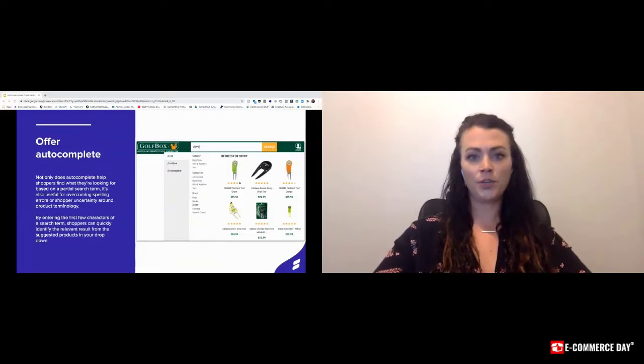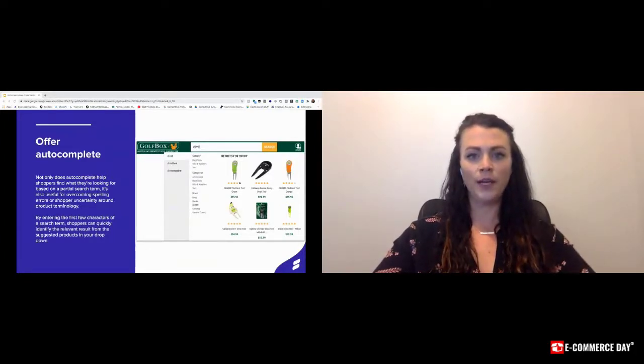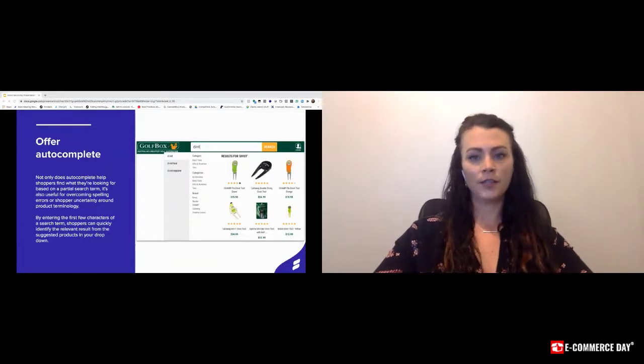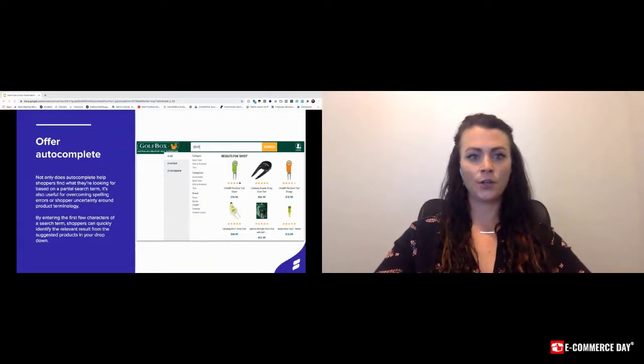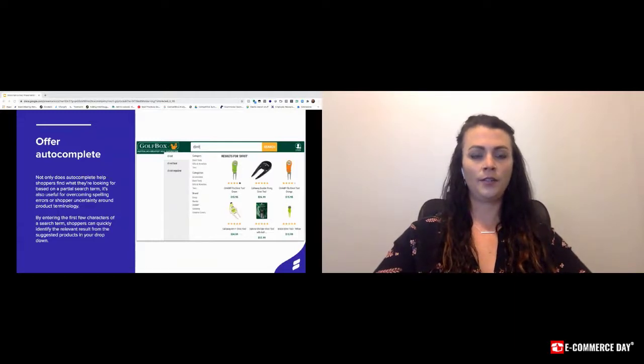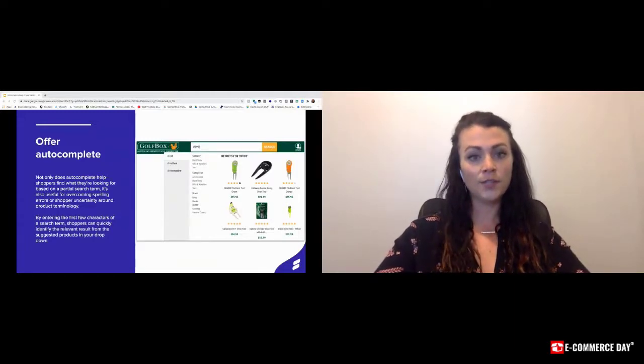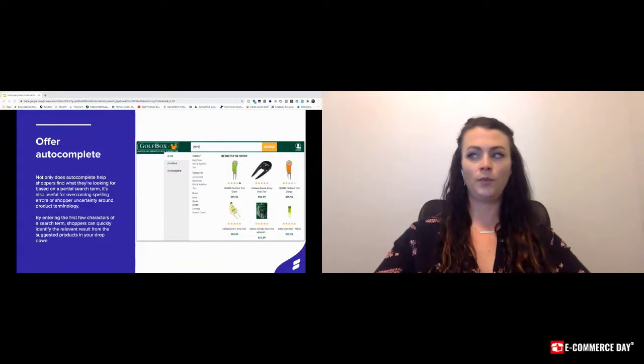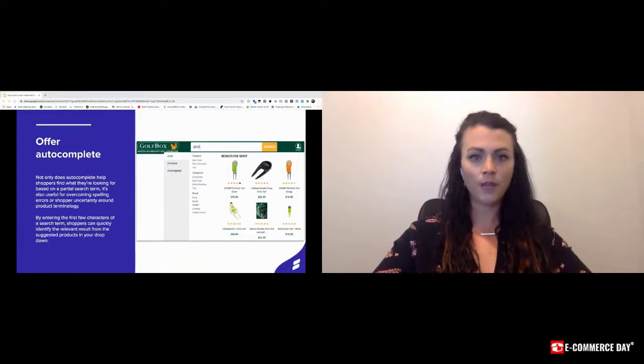In the example shown here, this is an option with spell correction enabled. A customer is searching for a divot, they're clearly misspelling it. Autocomplete guides the user to the correct spelling and also gives them relevant terms associated with divot, as well as relevant products associated with a divot.